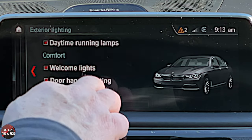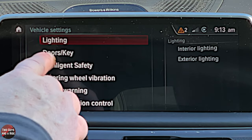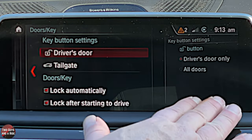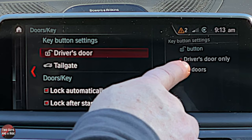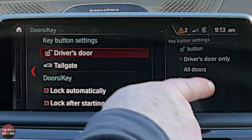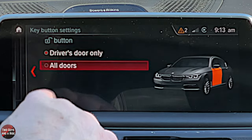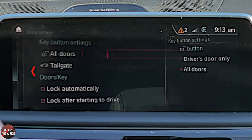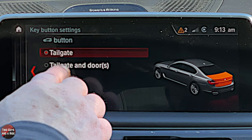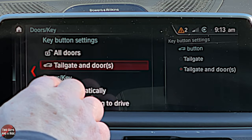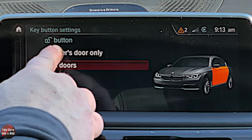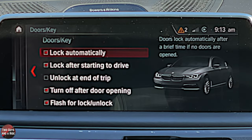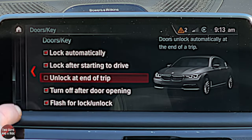Exterior lighting works the same way — click through the different items, check mark means on, unchecked means off. Under Doors and Key you get a full menu: under Driver's Door you can set whether the unlock button opens the driver's door only or all doors. Under Tailgate you can say open just the tailgate or open tailgate and doors. You can also set unlock at end of trip on or off with a simple click — check mark means it's on.